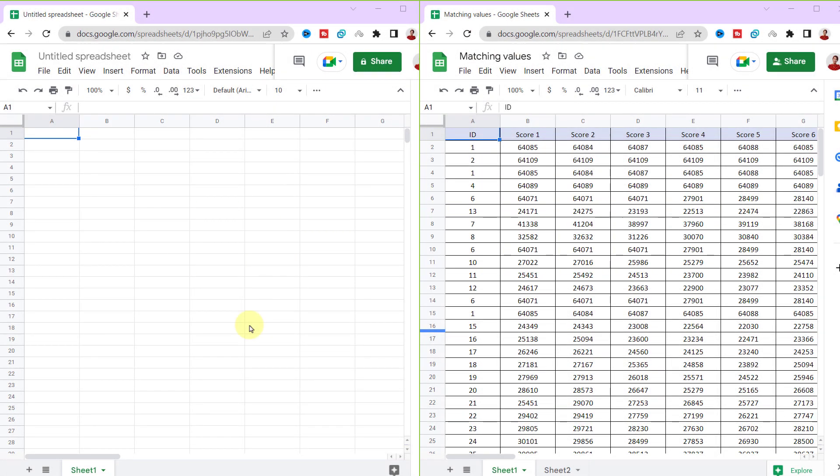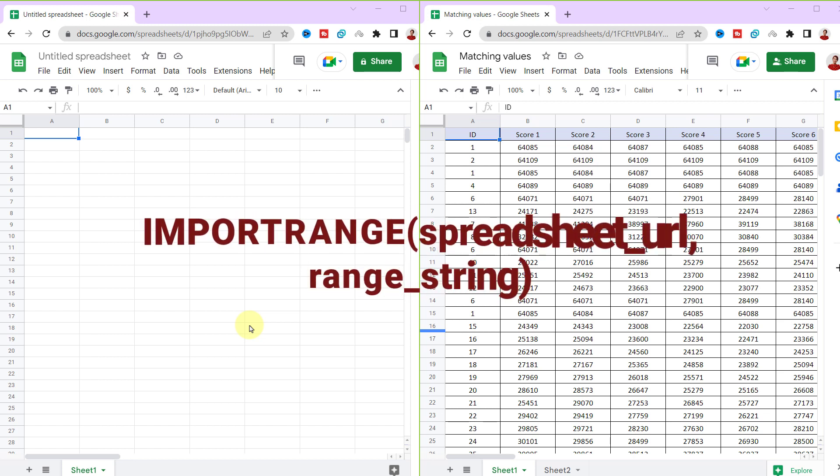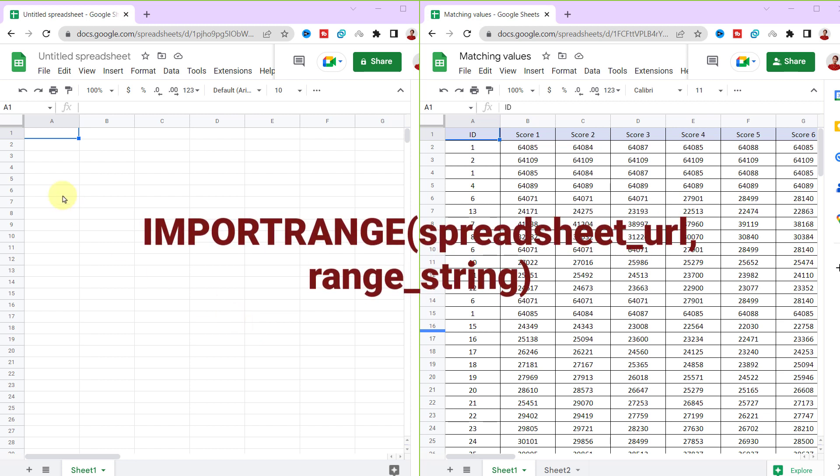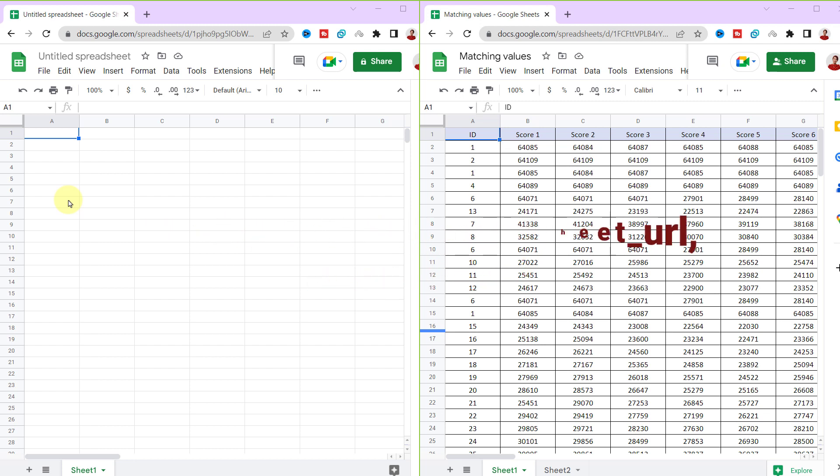Google Sheets IMPORTRANGE function makes it easy to copy data between spreadsheets. All you need is the URL and name of the original spreadsheet and the range of cells you want to import. Let's test it.